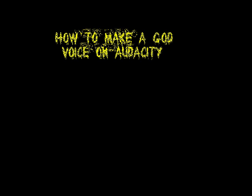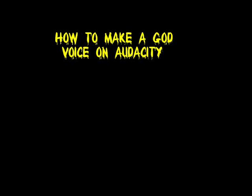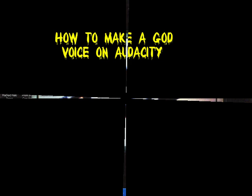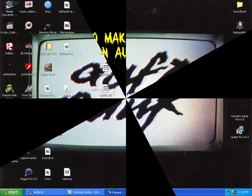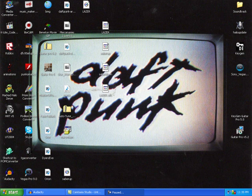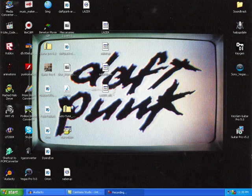Hey. All right today, I'm gonna show you guys how to make yourself sound like God. I know that sounds crazy, but you know, like a God voice.